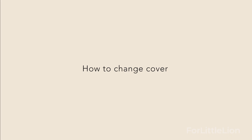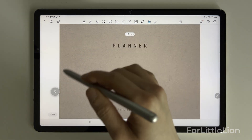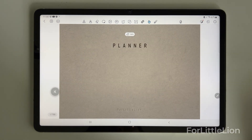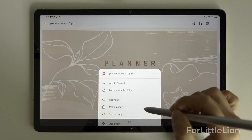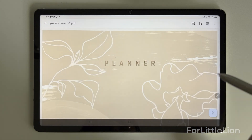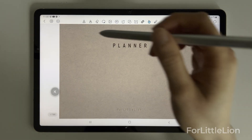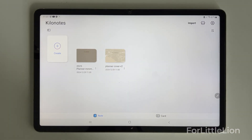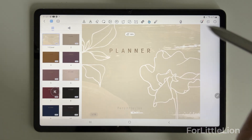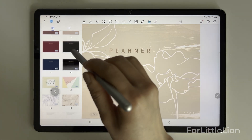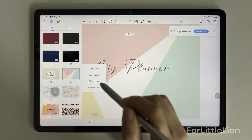Now I'll show you how to change the cover of the planner, which will also teach you how to delete, copy, and paste pages in these note-taking apps. Let's download the covers the same way we did with the planner. Tap the page icon, choose the cover you like, and click the three dots then copy page.